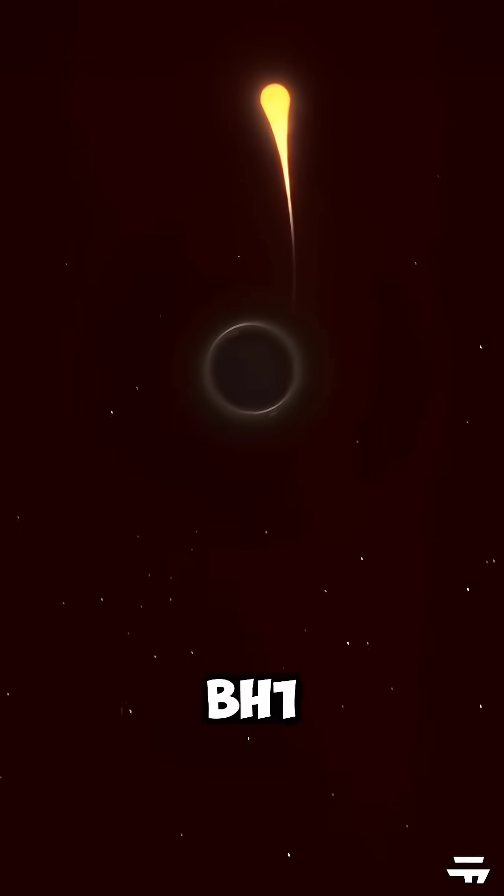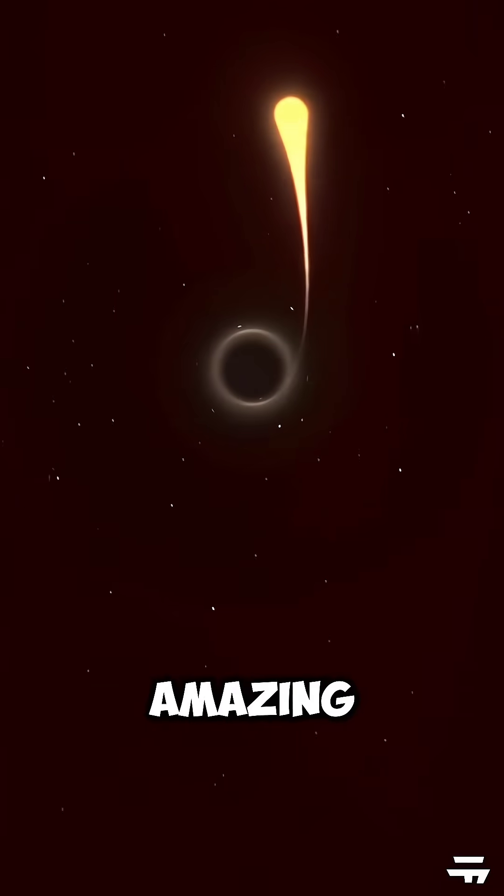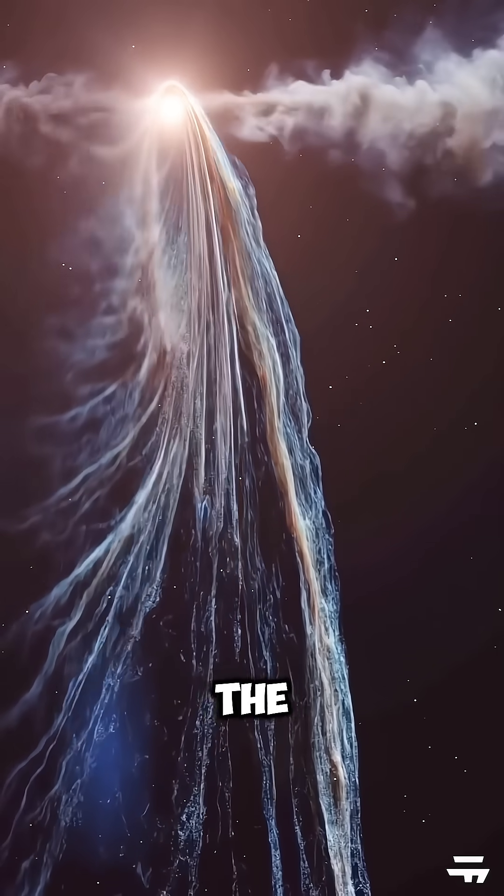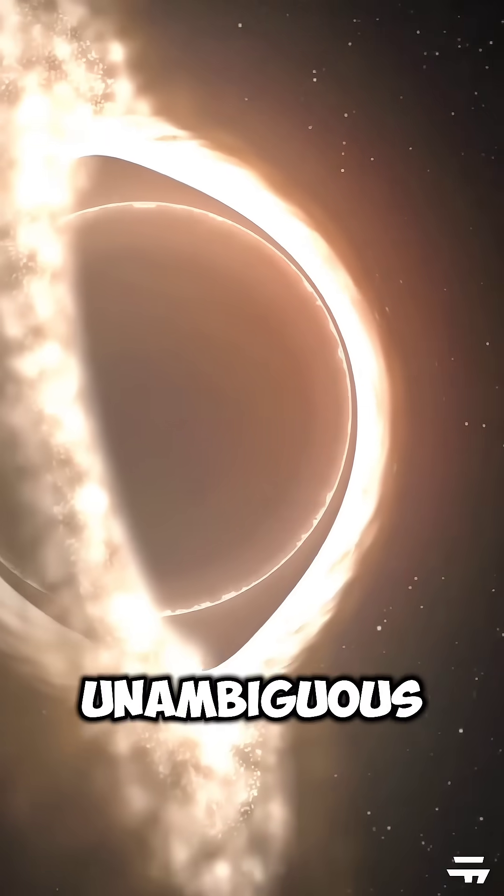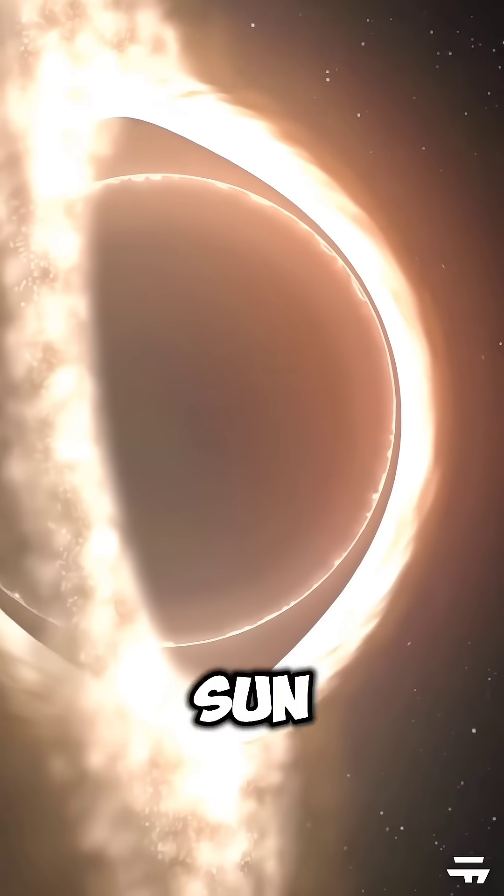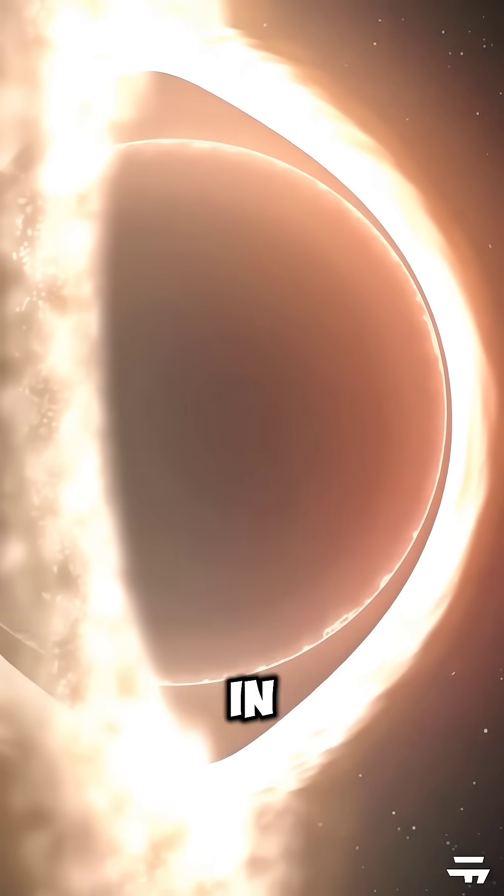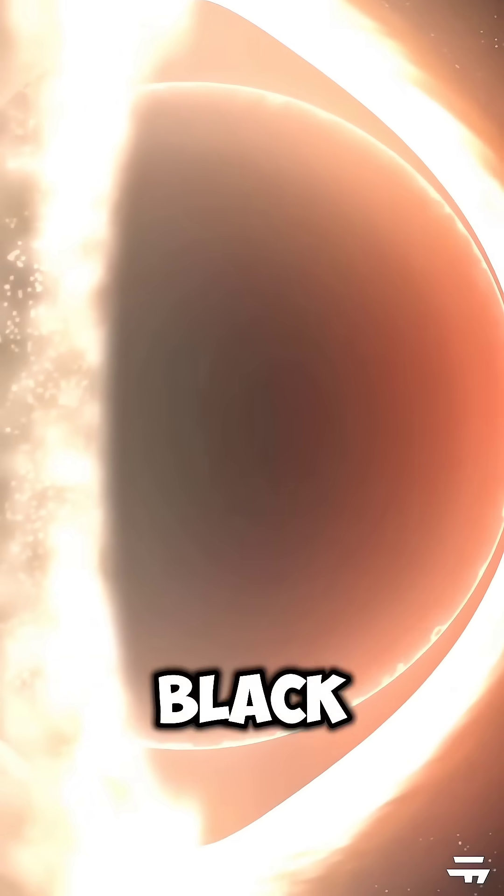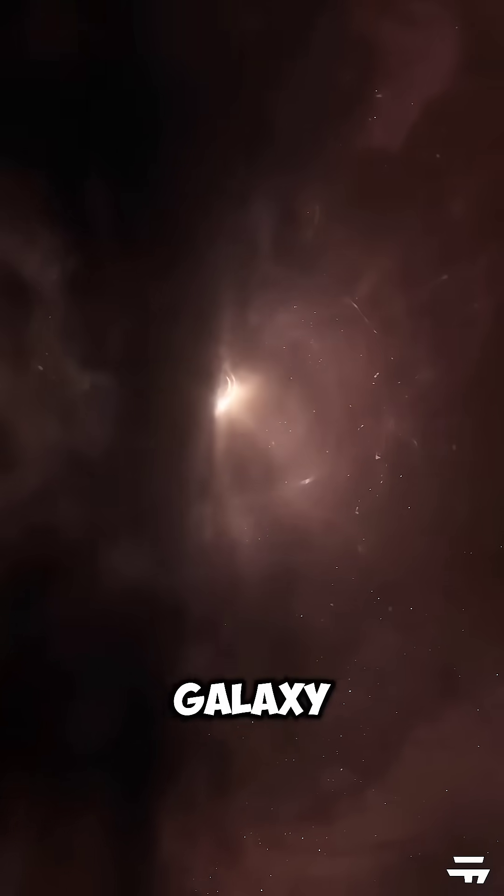The discovery of Gaia BH1 is amazing for several reasons. First, it's the first unambiguous detection of a Sun-like star in a wide orbit around a stellar-mass black hole in our galaxy.